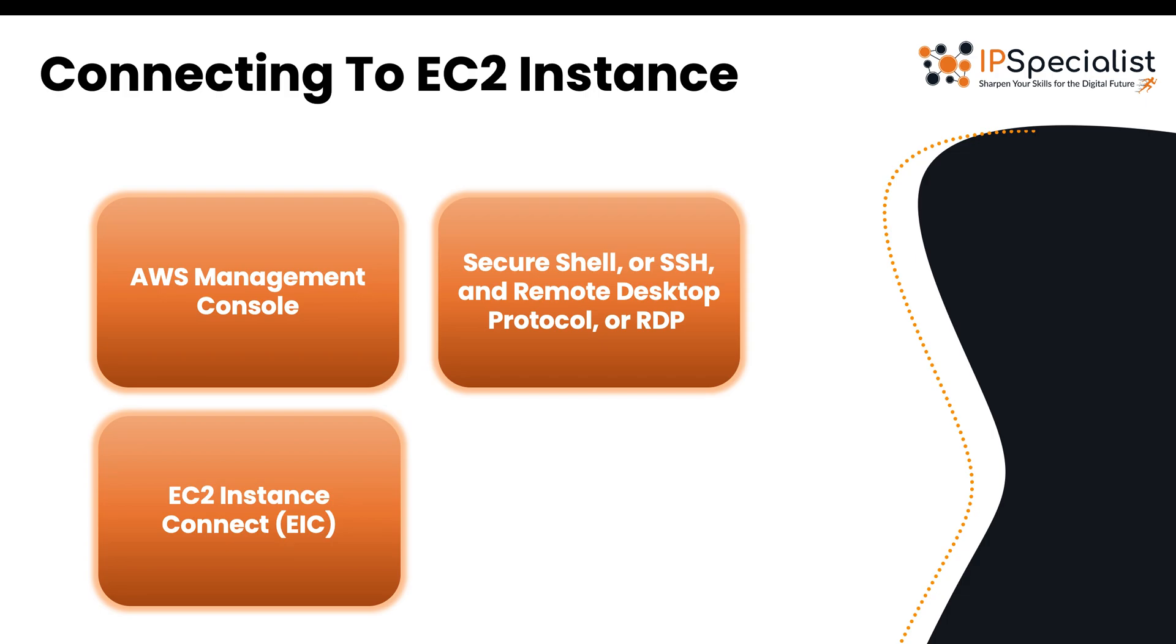There's also using a secure shell or SSH and remote desktop protocol or RDP. SSH is used for Linux EC2 instances and RDP is used for Windows EC2 instances. This allows you to establish a secure connection to your instance from your local laptop or PC. This option requires a key pair, which consists of a private key and a public key to ensure that secure connection. Once you have your key pair, you can connect via SSH using a client on your computer that uses the private key to connect to the EC2 instances public key.